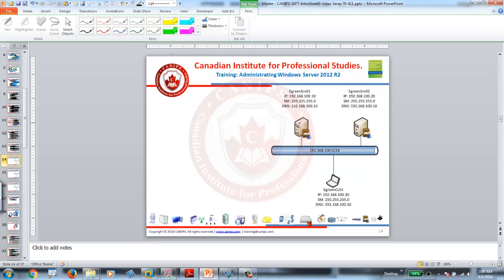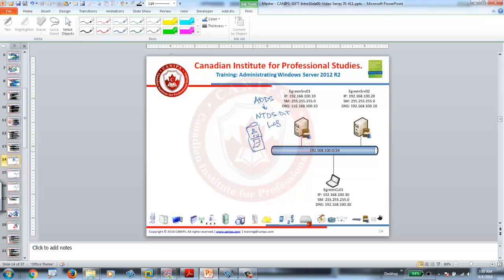So this is my domain controller 1, domain controller 2, and this is Active Directory attached here. In order to have Active Directory, we install the Active Directory DS role, and as soon as that role is installed it creates a file called ntds.dit and some other log files. This becomes your main Active Directory, and in this database we have user accounts, OUs, and computer accounts — it's a very important database.